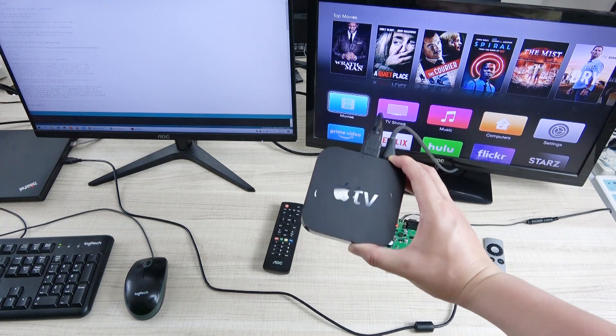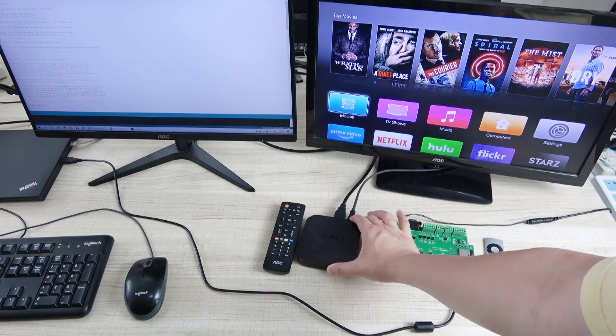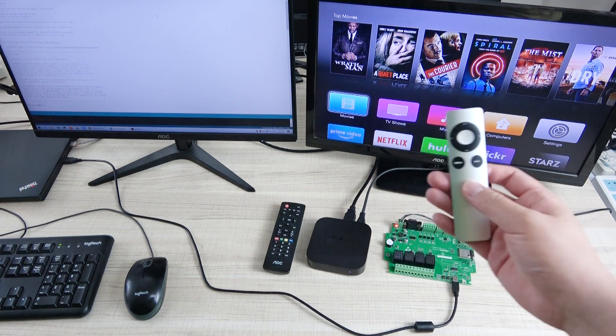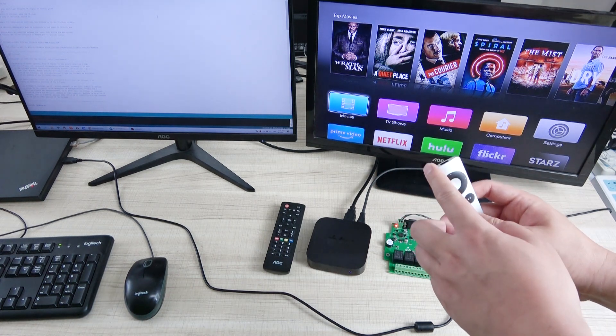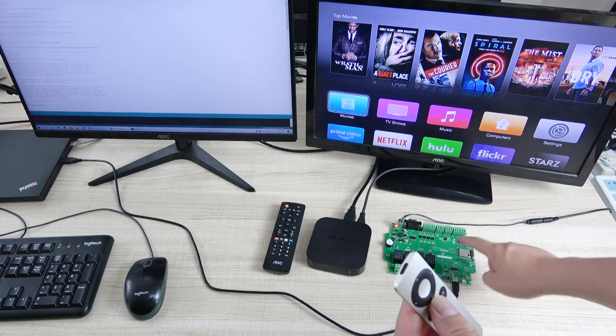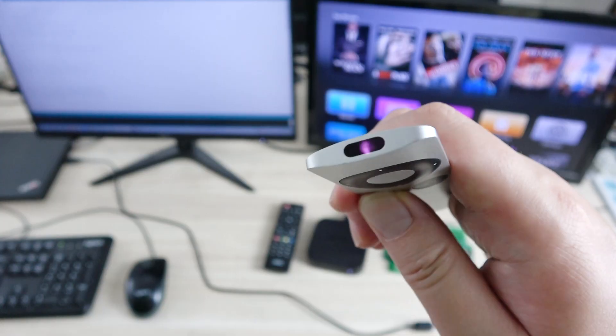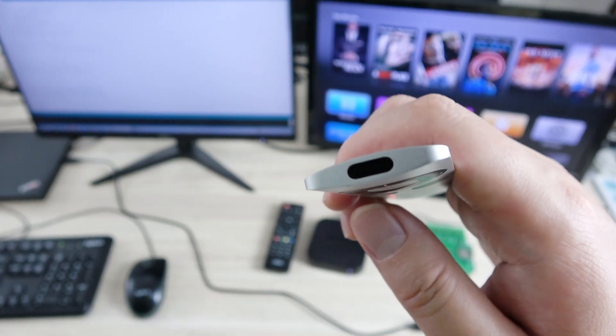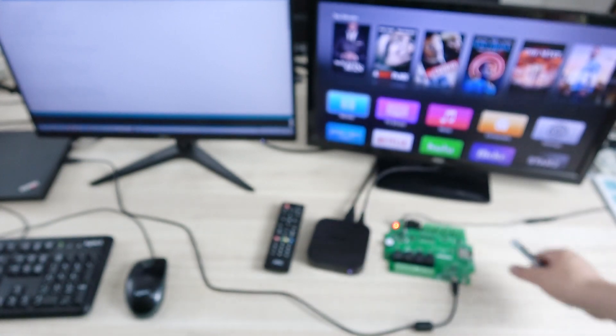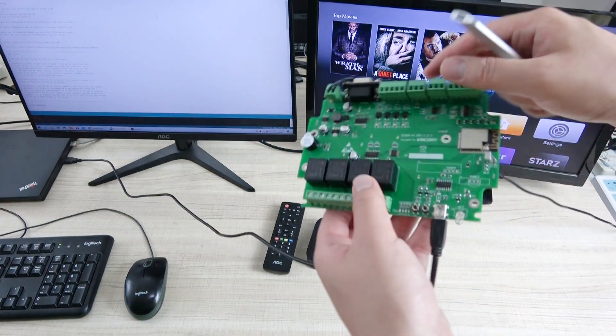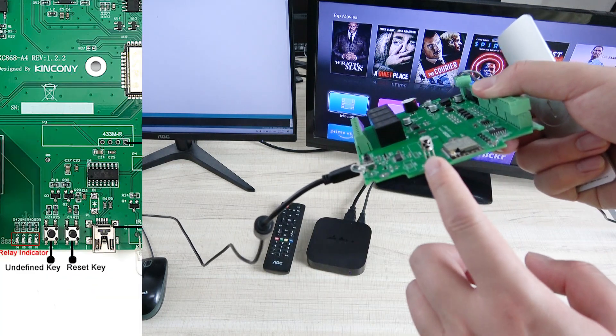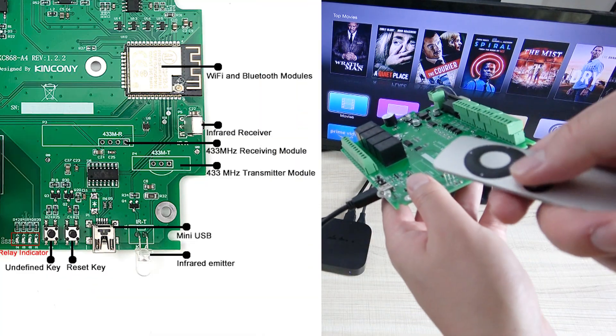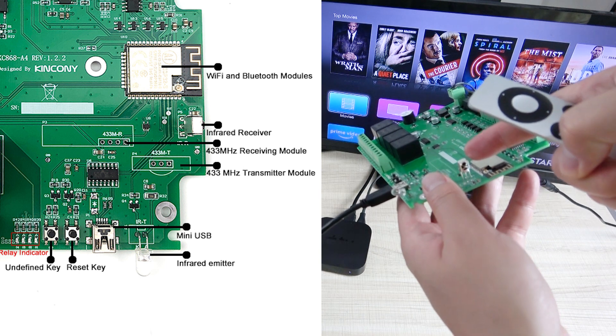This is my Apple TV. It has this IR remote. So we can learn the IR remote signal to the board and send by this board. You can see when I press the button, this sends IR signal. So we can let this board, this is an IR receive module, receive this signal.